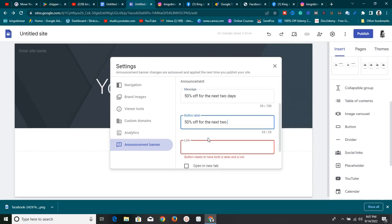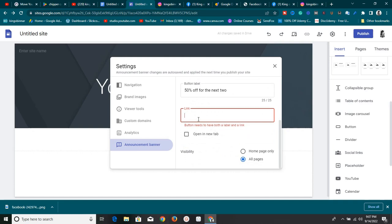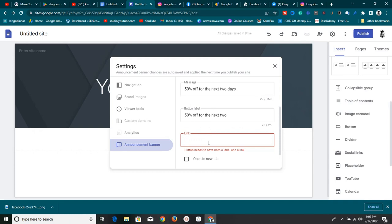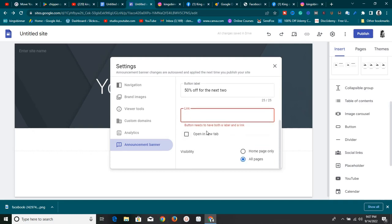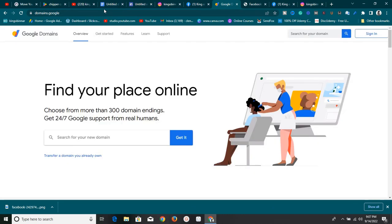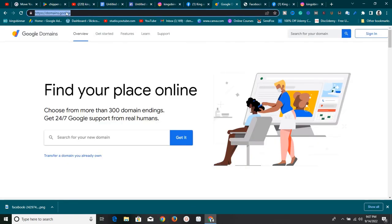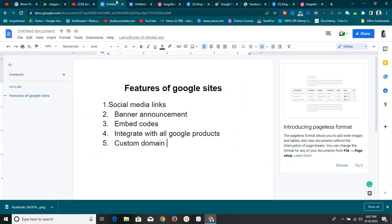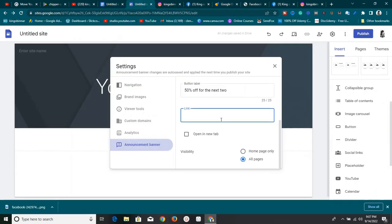There's also a banner label — you can set it to anything you like. You'll also add a link to redirect anyone who clicks on it — maybe to a particular product or your shopping cart, depending on what you want. I'll paste a link in here, and set it to 'Open in a new tab' so visitors won't leave your page.